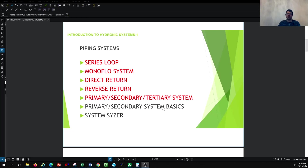At the end of this series on hydronic systems, we will look at the system sizer, which is a tool that HVAC system designers use for quickly sizing the pipe system, identifying the flow rate, heat transfer rate, and many other calculations. This helps so that you don't need to go through lengthy manual calculations — you can use the system sizer to quickly get your results.